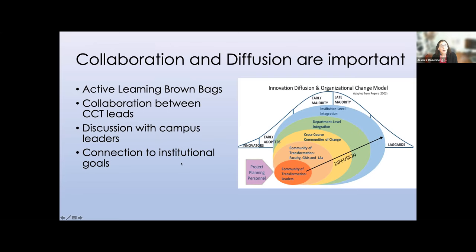As we diffuse from our core group through the department and institution, a changing institution is a real challenge. We've addressed this through active learning brown bags — regular meetings pulling people from across campus to discuss these ideas, led by people from various groups. Collaboration between the math, physics, and computer science communities has been key. Discussions with campus leadership are important but get hard as they keep changing. The connection to institutional goals is there and important to tie to, but it can be a moving target — which comes back to that adaptability and resilience piece.